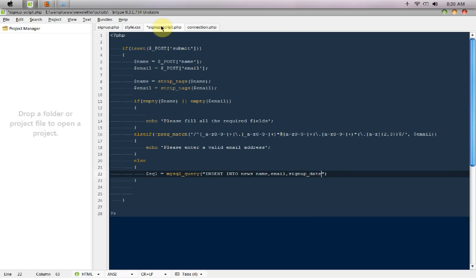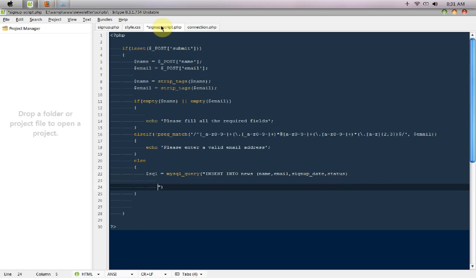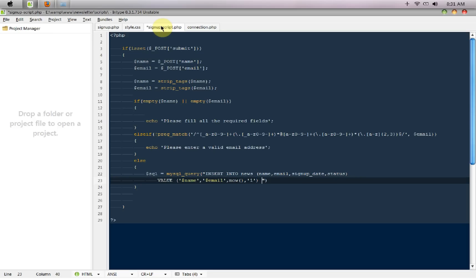And the status. And the values for them would be something like this, so I'm going to say values would be dollar name, dollar email. The signup date would be NOW, the mysql have a now function that will insert the today's date and time according to when they are registering, and the status would be equal to one.